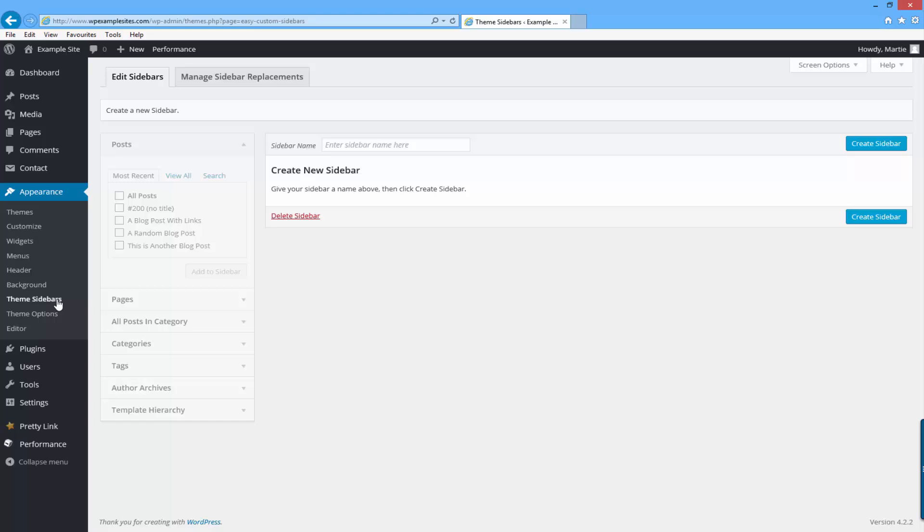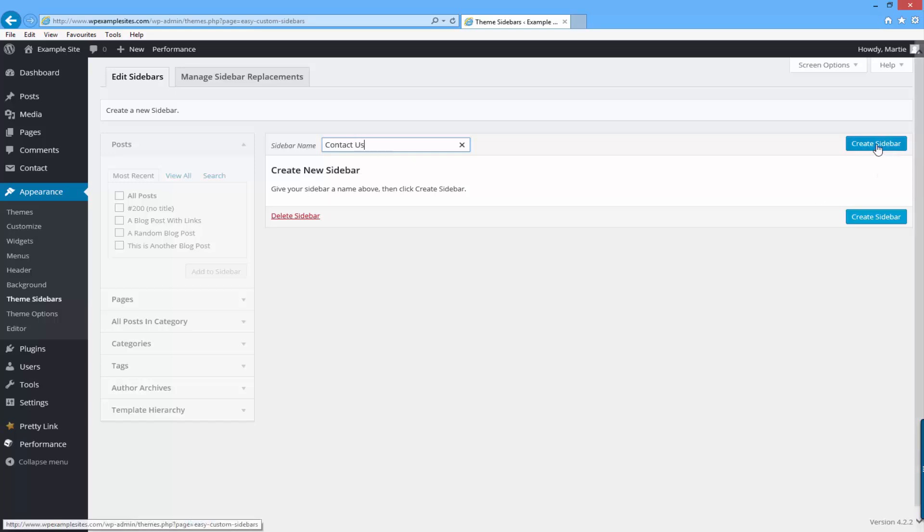Now you want to give your sidebar a name. This is just for your own reference so you can call it anything you want. I'm going to make this one for the contact us page so I'm going to call it contact us. Once you give it a title just click create sidebar on the right.